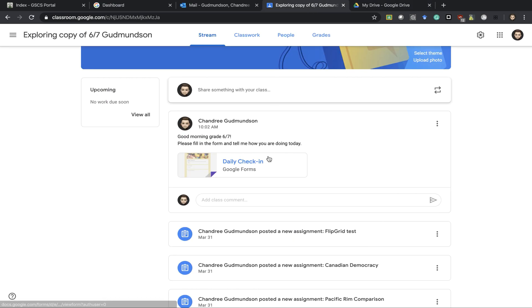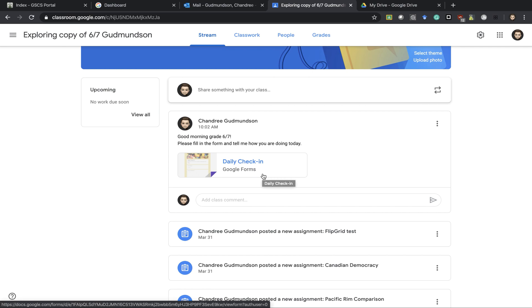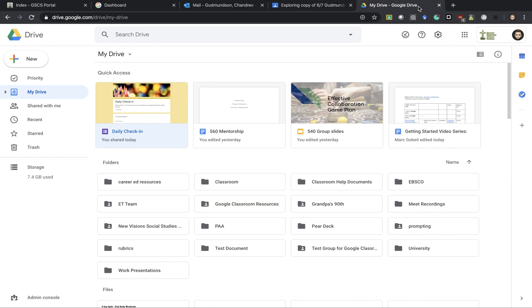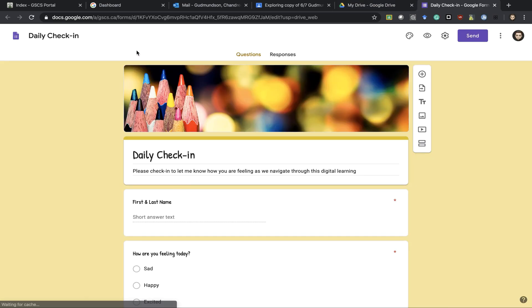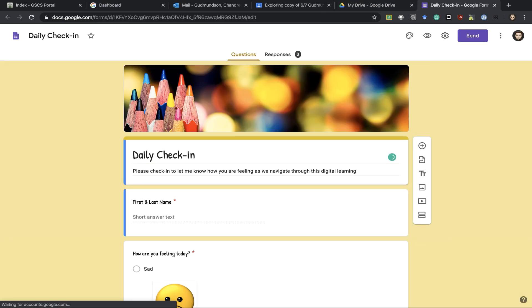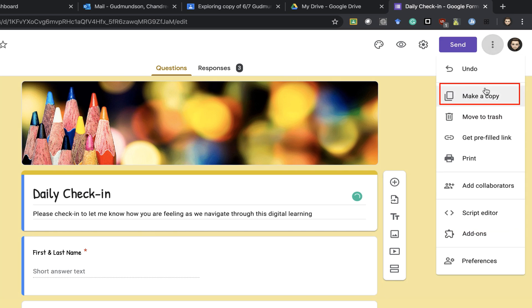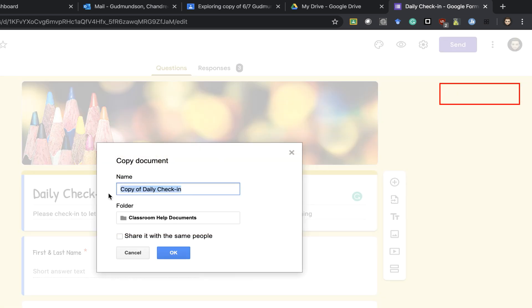One thing to keep in mind if I wanted to use that daily check-in for more than one class all responses would still generate on the same form. So in order to change it if I want to be able to check in specifically for different classes I would have to make a copy in my drive and just change the name.